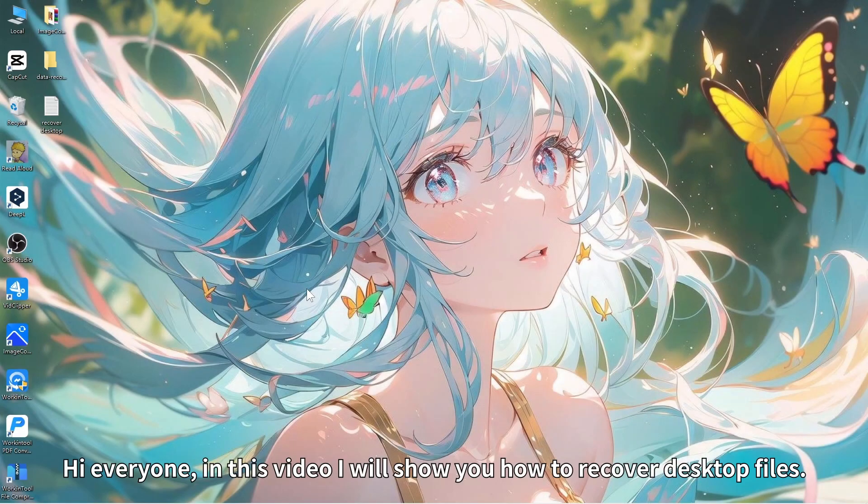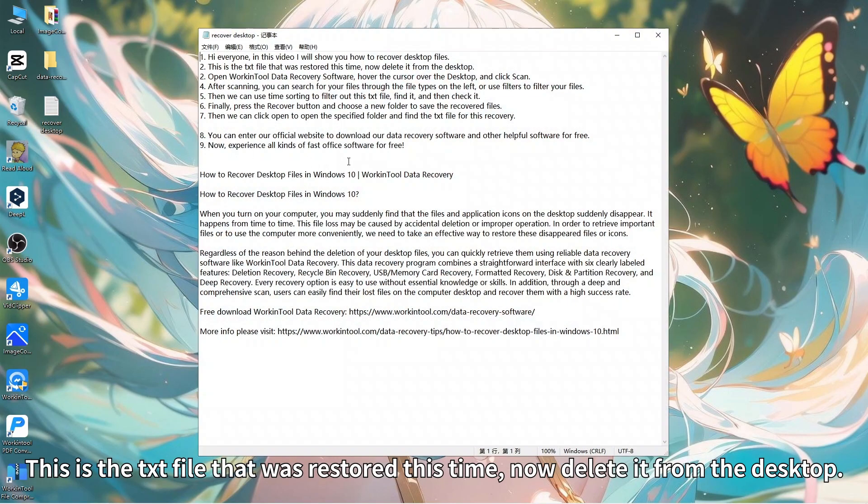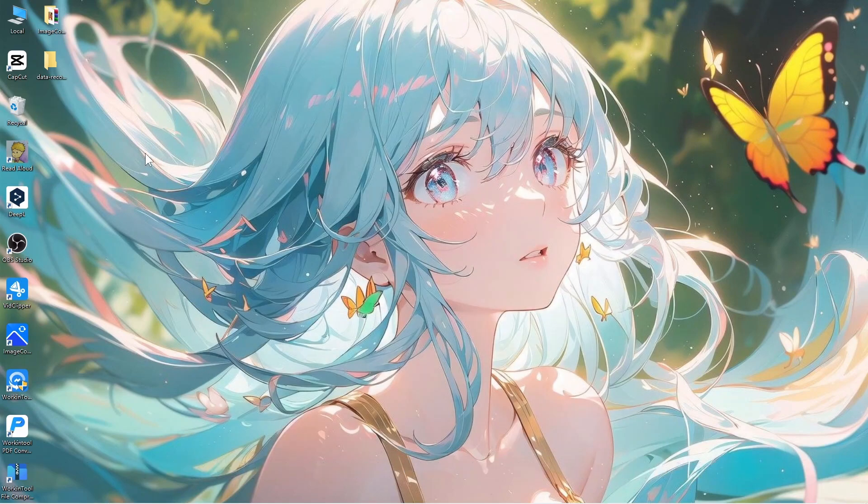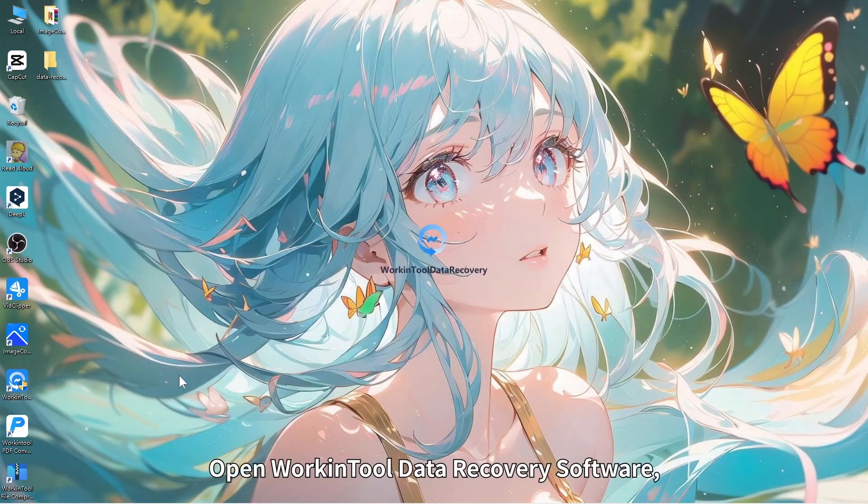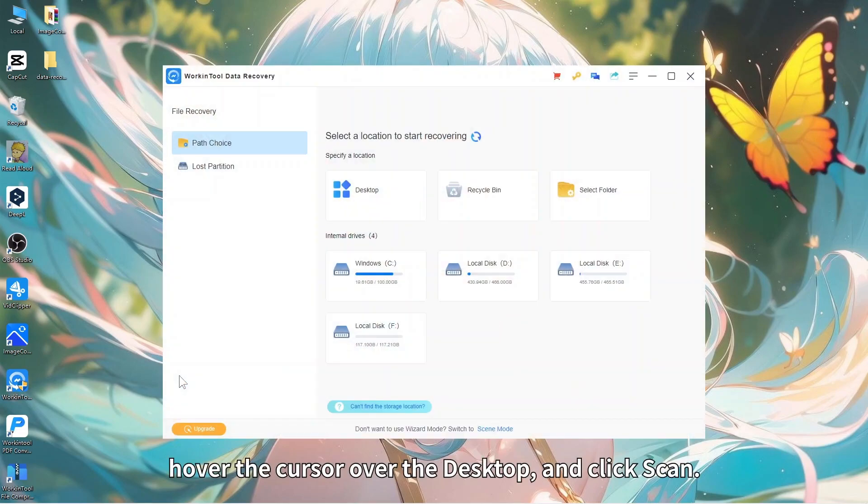Hi everyone, in this video I will show you how to recover desktop files. This is the txt file that was restored this time. Now delete it from the desktop. Open WorkinTool Data Recovery Software, hover the cursor over the desktop, and click Scan.